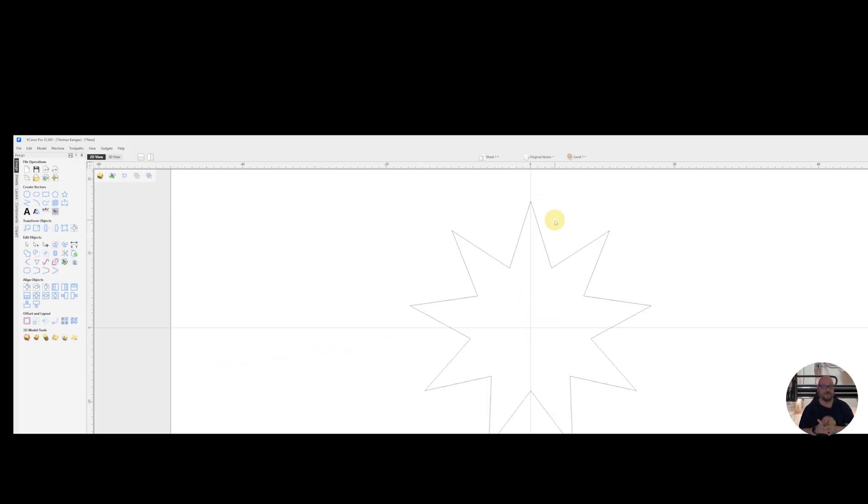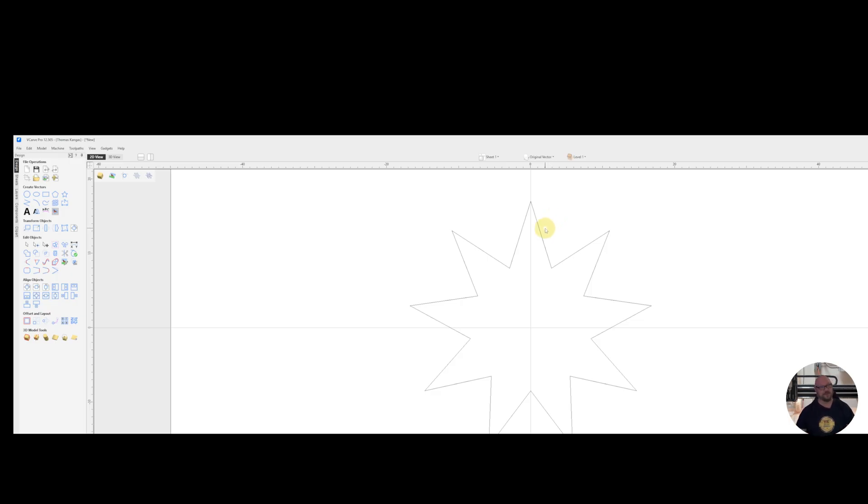If you're a Vectric Pro or an Aspire user, you're in luck. There is an easier way to remove all the tediousness of radiusing these corners one at a time. And we're going to do that through the use of a gadget that's called the Radius All Corners Gadget.